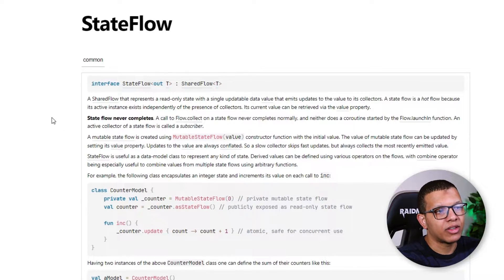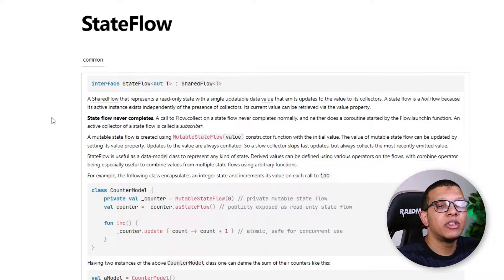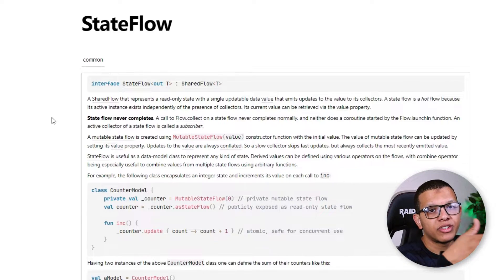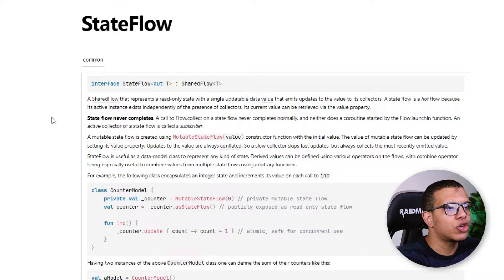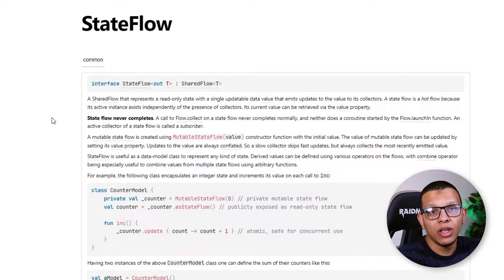SharedFlow represents a read-only state, but there is a variation called MutableStateFlow in which you can set the state. It is hot, meaning it is active whether you are collecting from it or not — as opposed to a normal flow which is cold by default. It also has a current value and will always send the latest value to any collector.